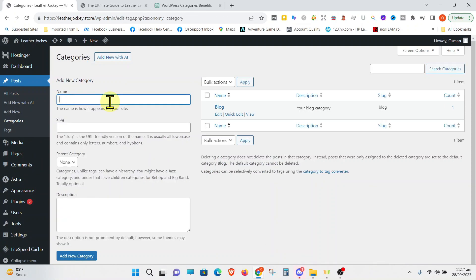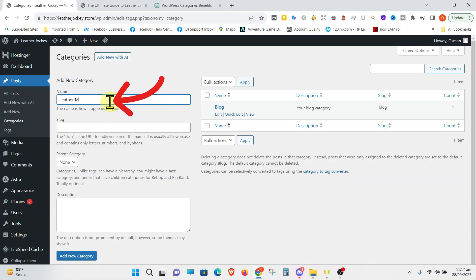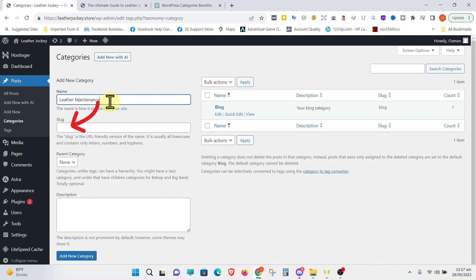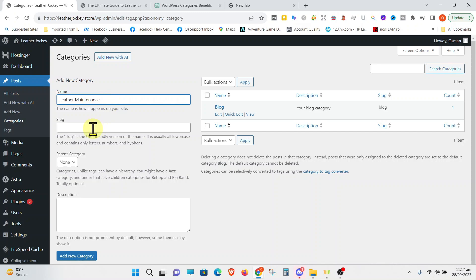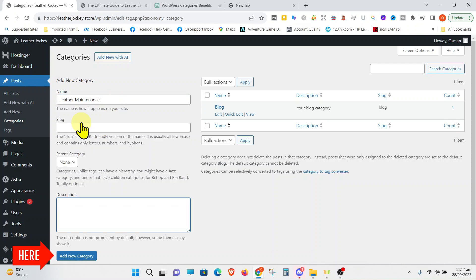To create a new category, simply go and write the name of the new category. Since this is a website about leather products, let's create a category called Leather Maintenance. Slug. What is a slug? It is the URL-friendly version of the category that you want to create. Just leave it. WordPress will automatically add the best slug name. Go to Add New Category. Once you press that,